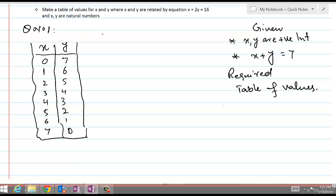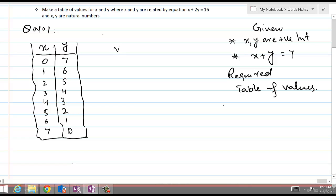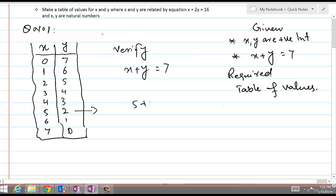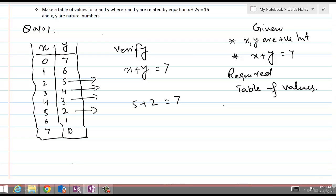Now if we want to verify, we can verify for any pair that x plus y equals 7. For example, 5 plus 2 equals 7. We can verify for any of these pairs. The required condition is satisfied — we have met both conditions and produced what was required of us.